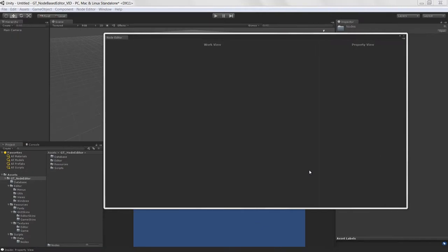Welcome to creating a node-based editor in Unity, lesson eight. We're going to start setting up our data structure for the graph and our nodes.